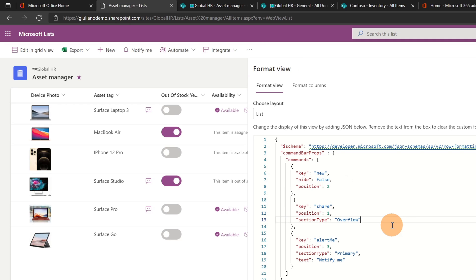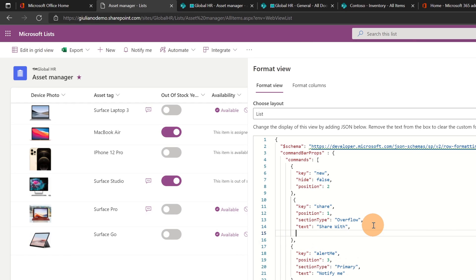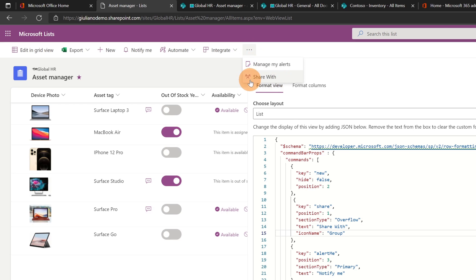If you want to change the text, all you need to do is add another property here — this will be 'text'. For example I can add 'Share with'. Now we should see a new text appearing. If I click on the ellipsis button, we have 'Share with'. You even have the ability to change the icon. I'll add an additional property called 'iconName'. I can specify the name of the icon — for example 'Group' — and then click on preview. Here we go, I have a new icon available.